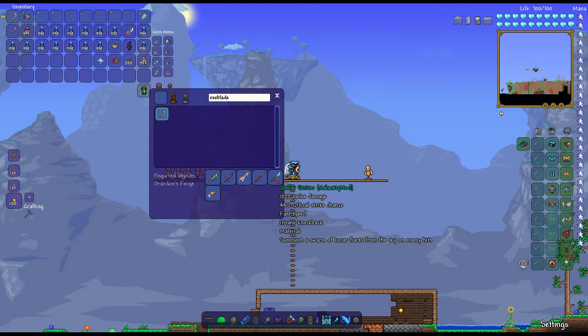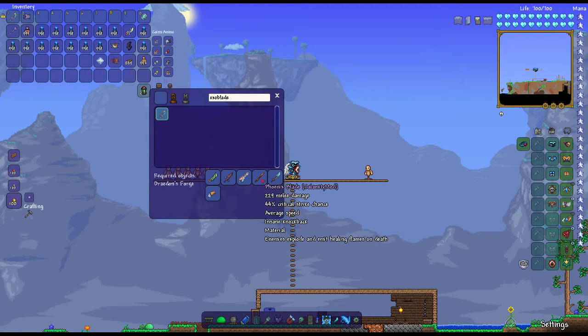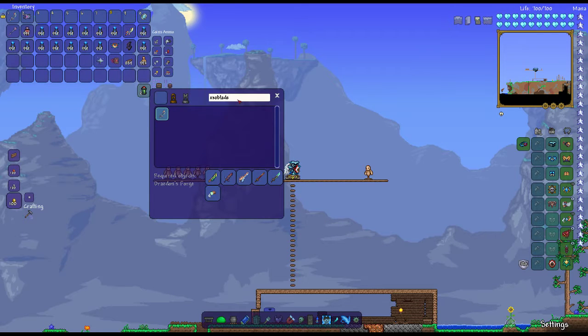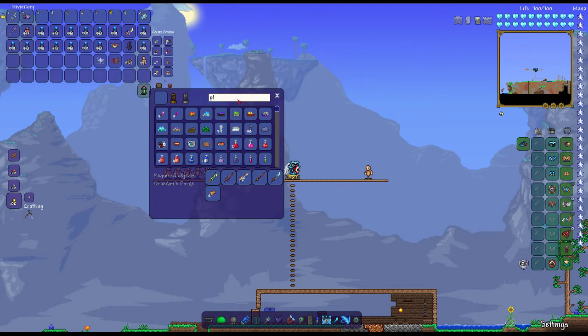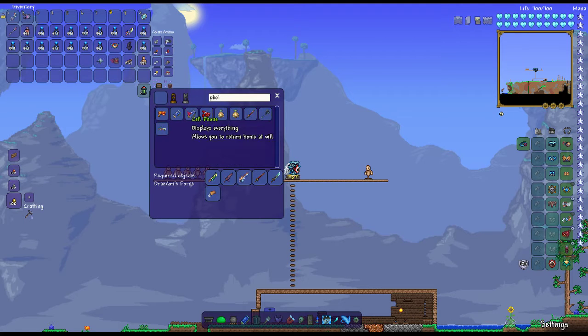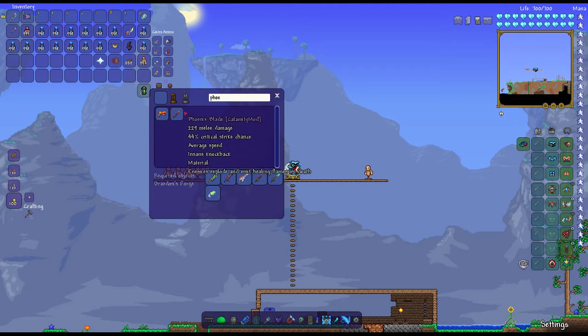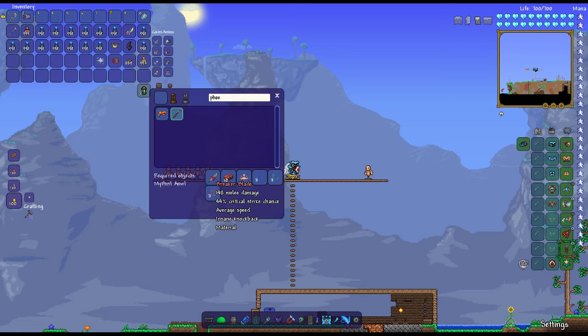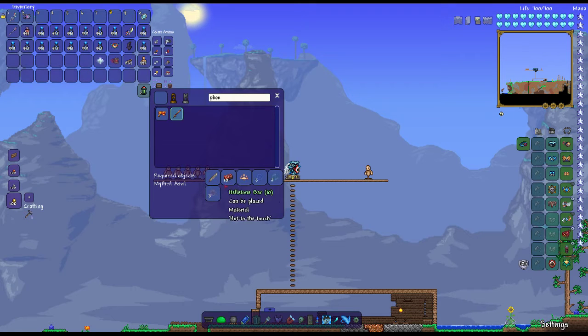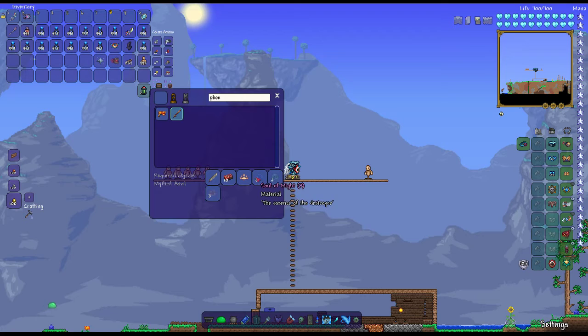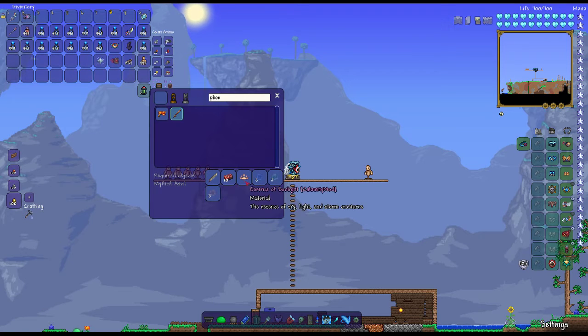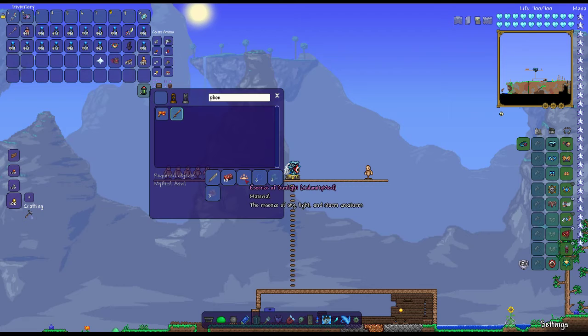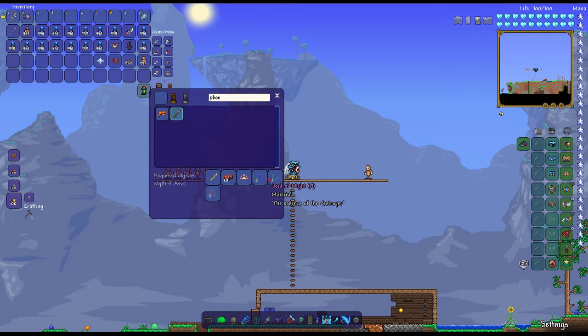For the Phoenix Blade, you need the Breaker Blade, which you get from Killing the Wall of Flesh, 10 Hellstone Bars, which you can get from Hell, Essence of Sunlight, which you can get from Wyverns in the Sky.